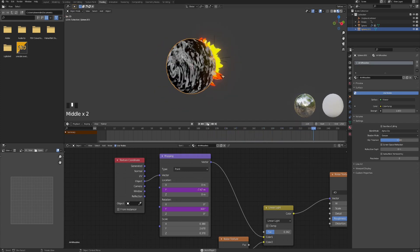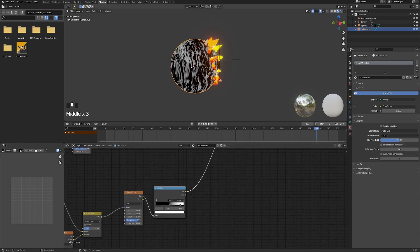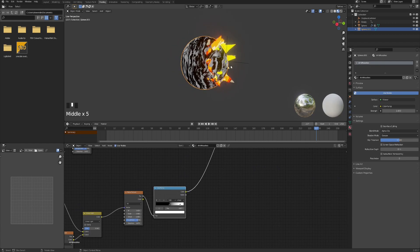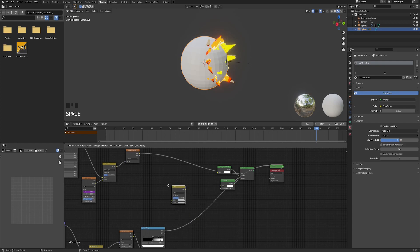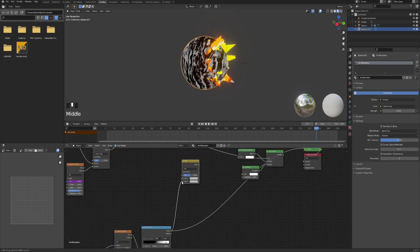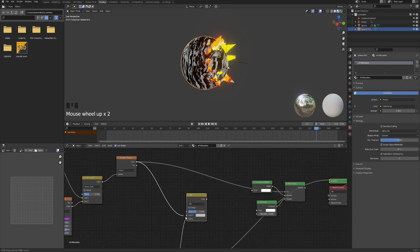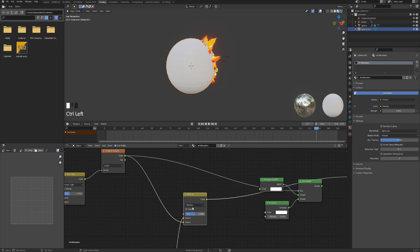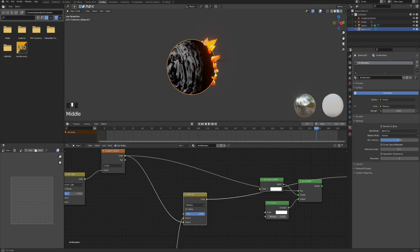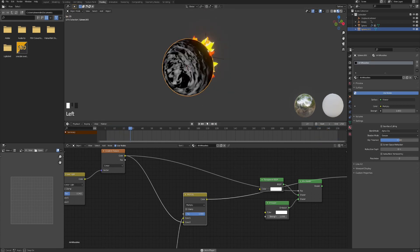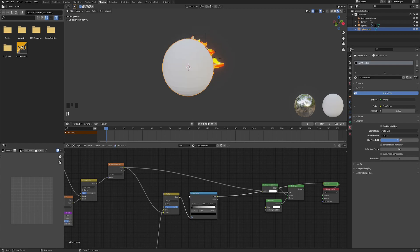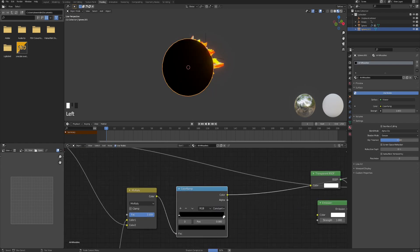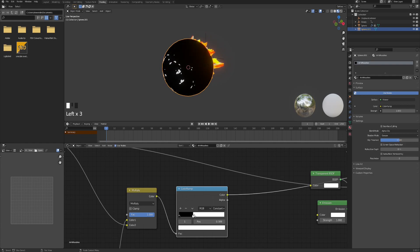Now let's make sure the whooshes only appear in half the sphere — we don't need them in the back. Let's add a Mix RGB node and mix the result of this Color Ramp with the Gradient Texture. Change it from Mix to Multiply and bring the factor all the way up. That's basically what we need. Now we can start laying in some colors — let's add a Color Ramp after the Mix RGB node, change it from Linear to Constant, and start placing some colors.